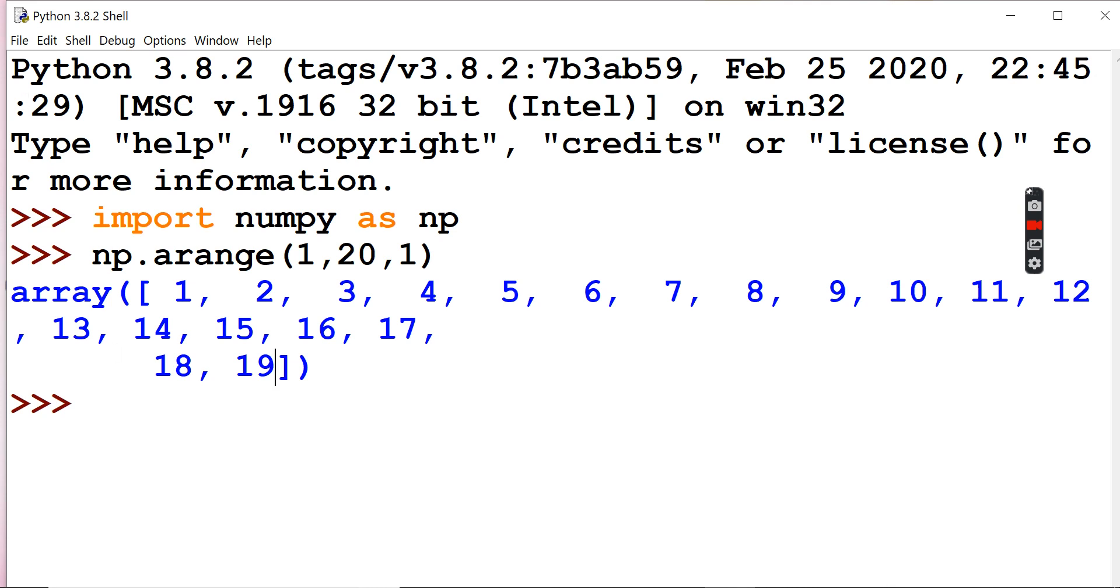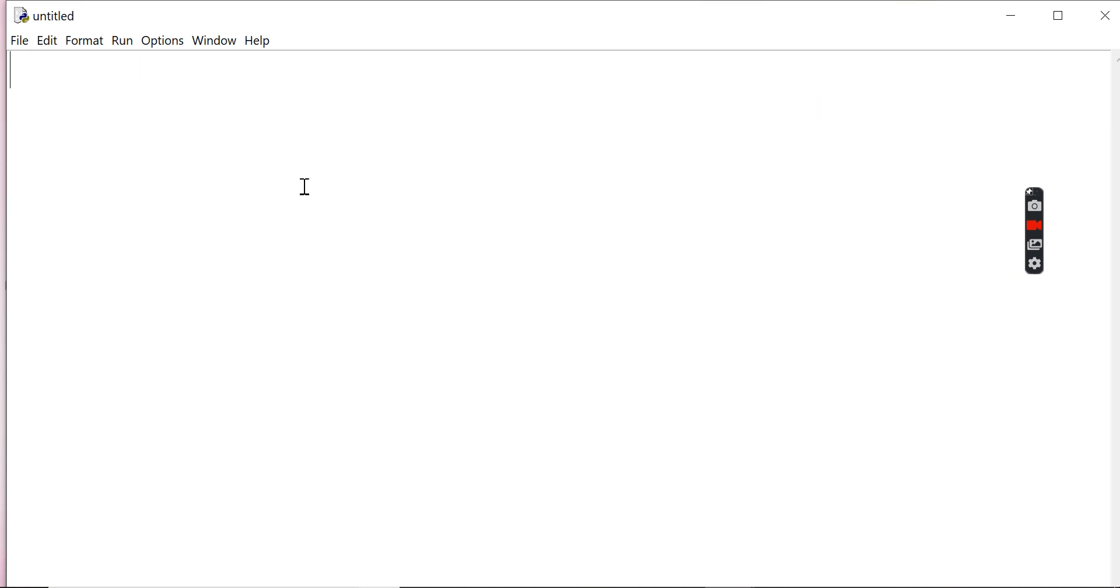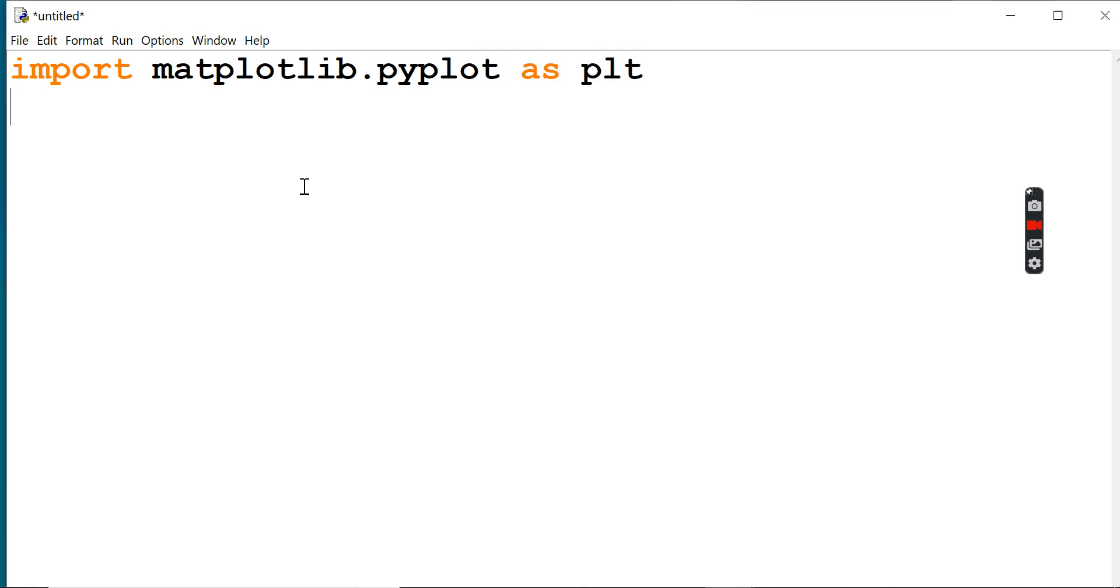First of all, we're going to include matplotlib, specifically its module pyplot as plt, and we're going to import numpy as np.